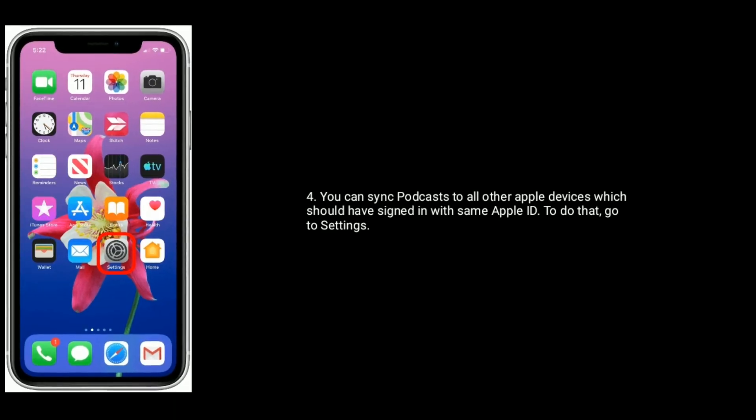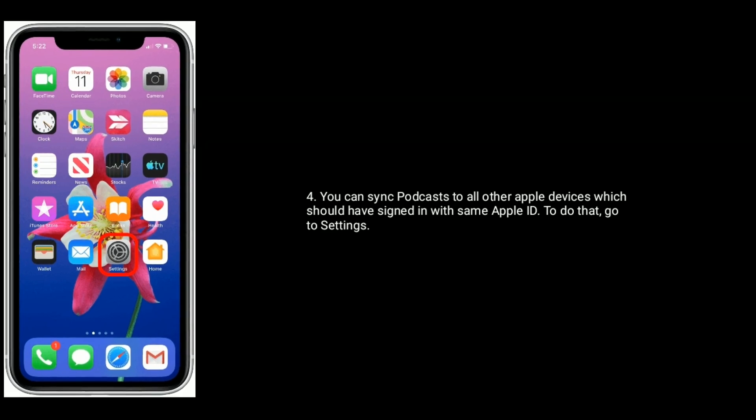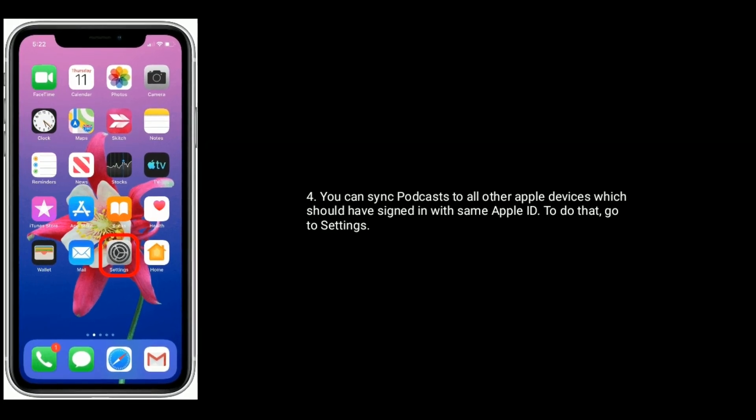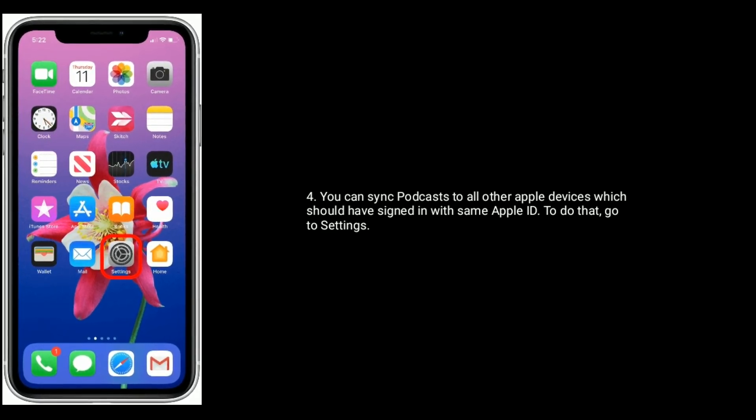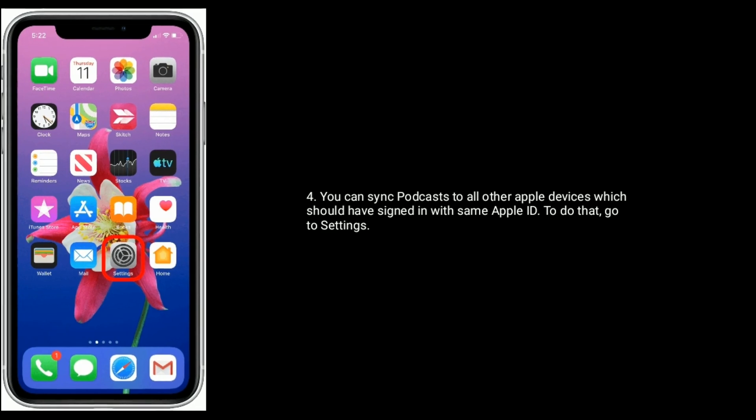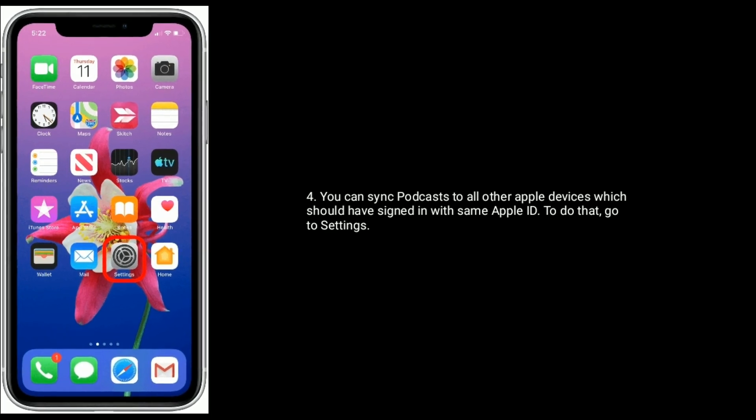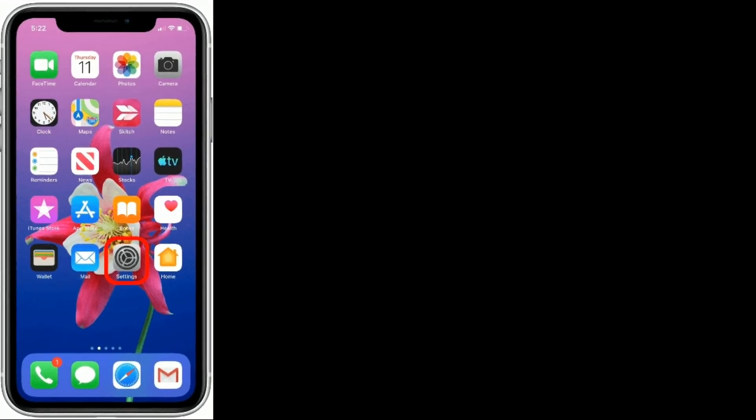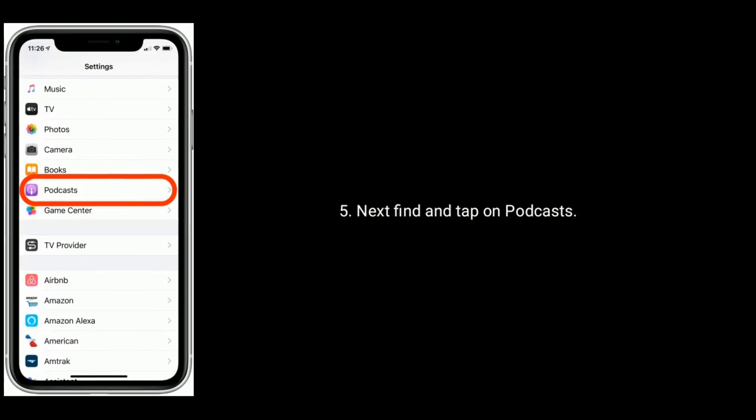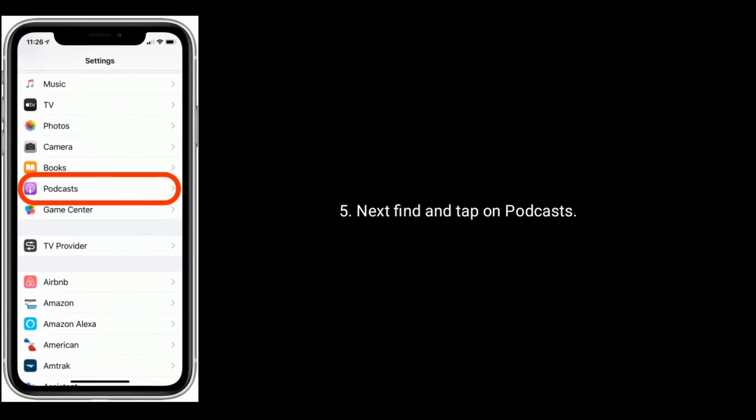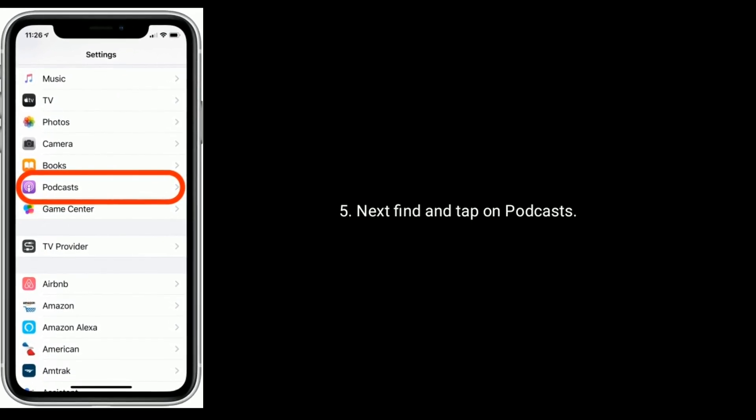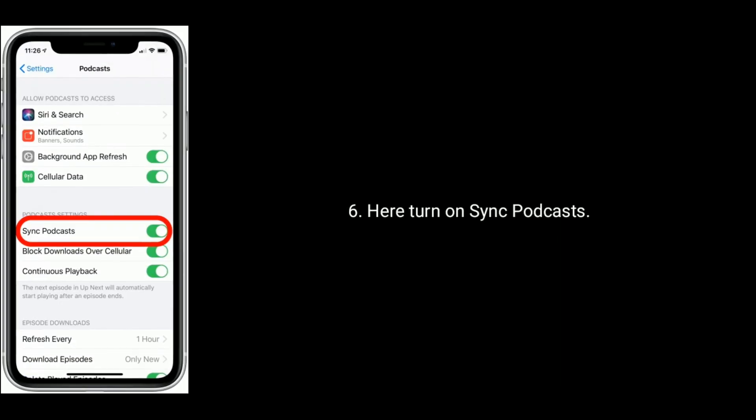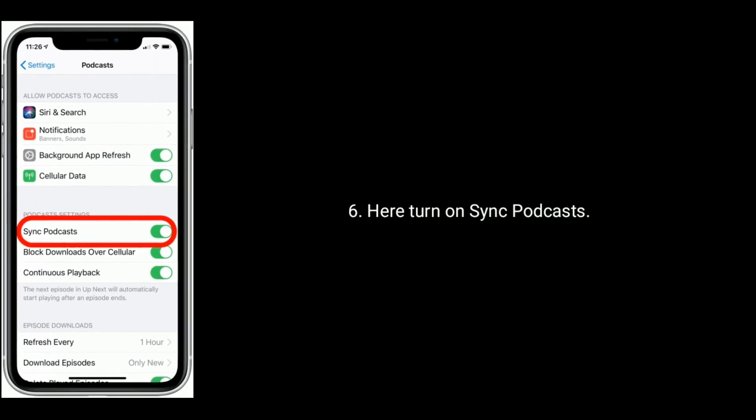You can sync Podcast to all other Apple devices which have signed in with the same Apple ID. To do that, go to Settings app. Next, find and tap on Podcast. Here, turn on Sync Podcast.